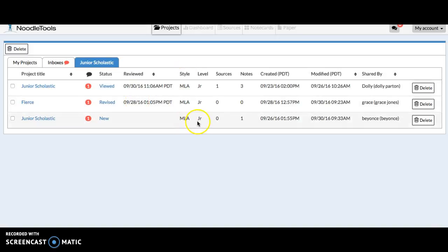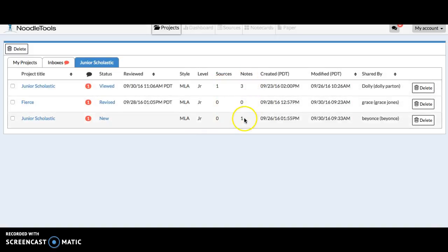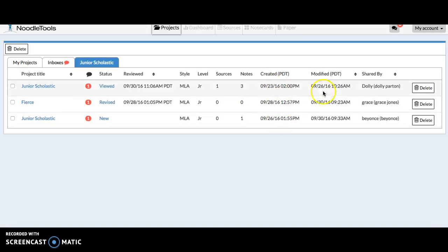The style is MLA. The level is Junior. How many sources the students have added to the projects. How many note cards they've added to the projects. When they created the projects. When the project was last modified. And then this shows the name of the student.